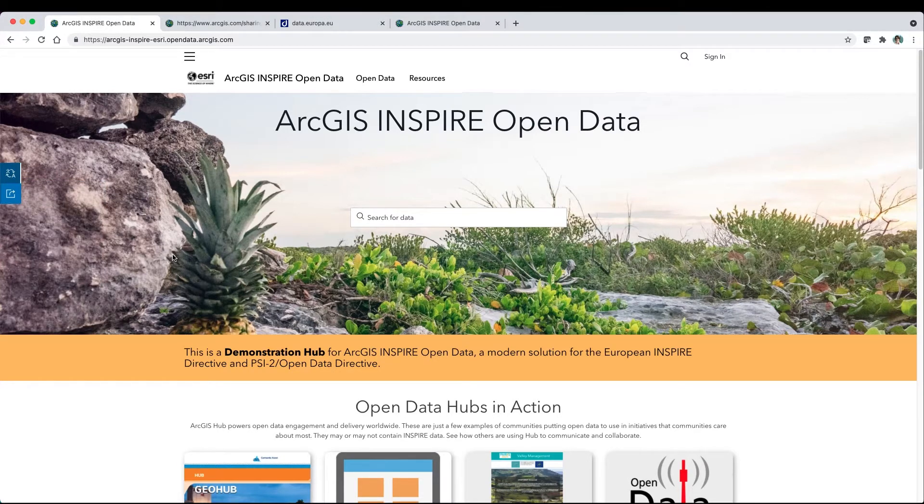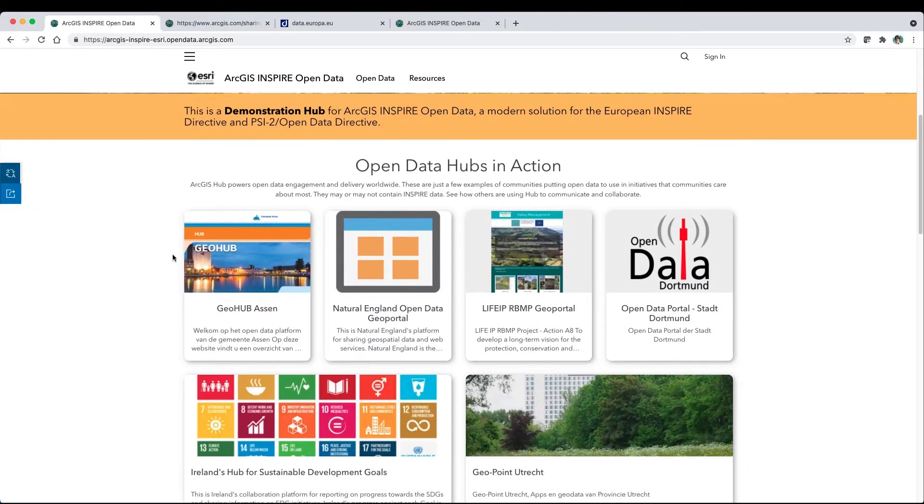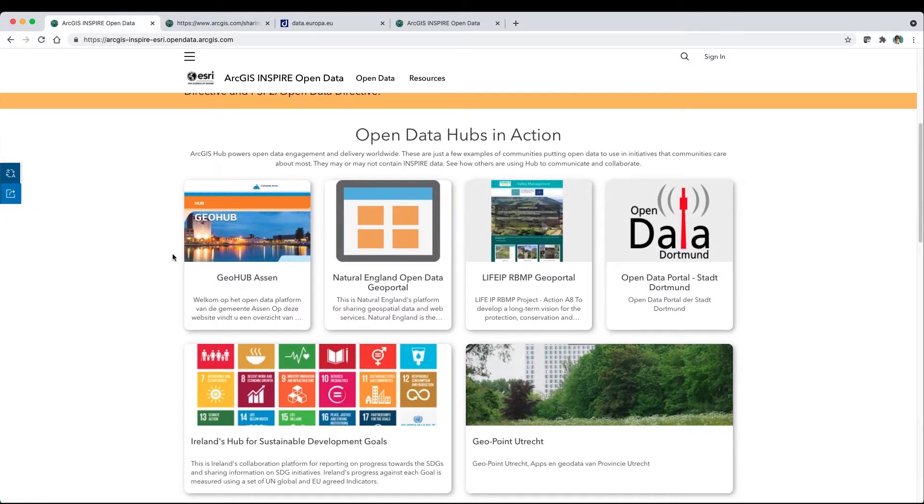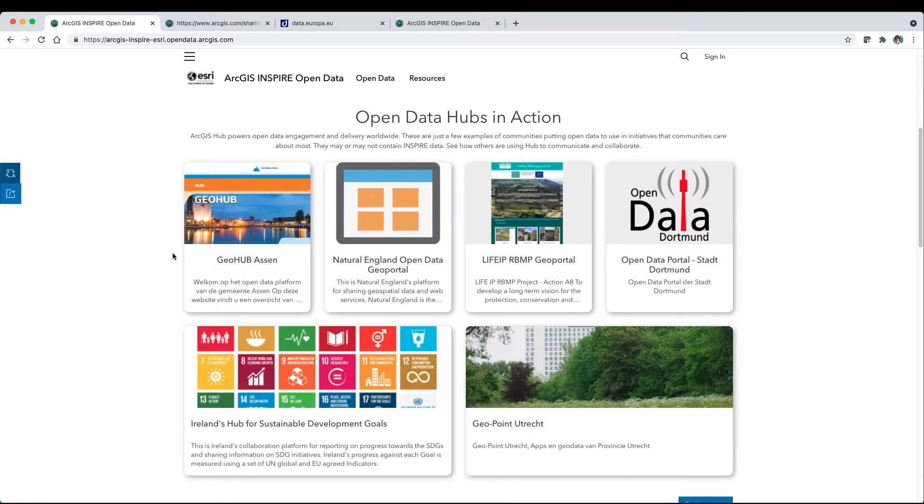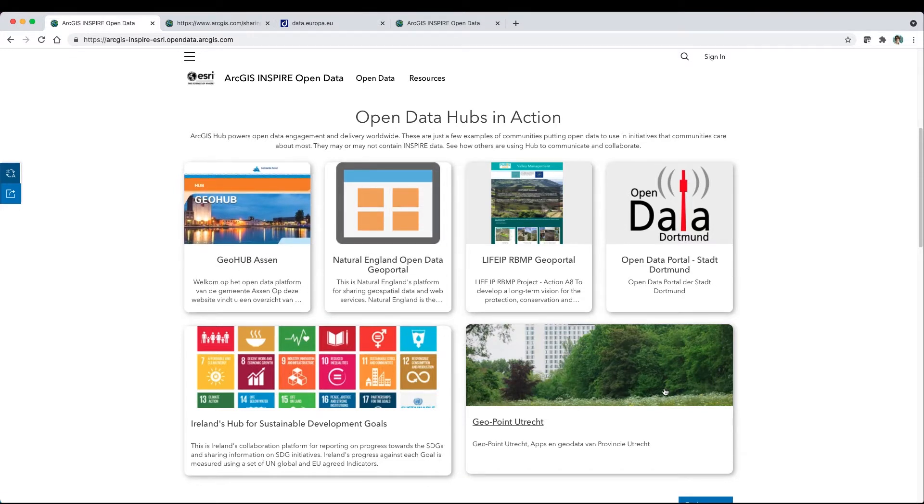ArcGIS Hub helps organizations go from data to action. It's used by thousands of organizations around the world to share open data and engage through initiatives that communities care about most.